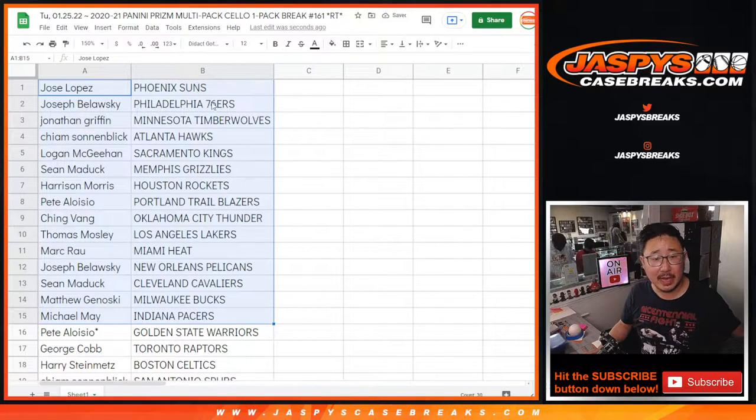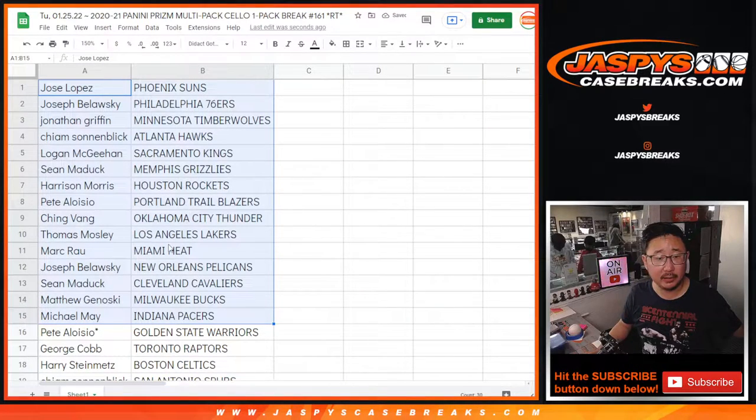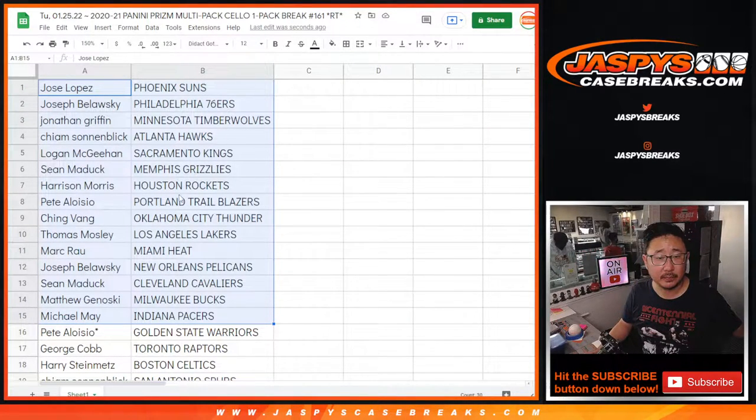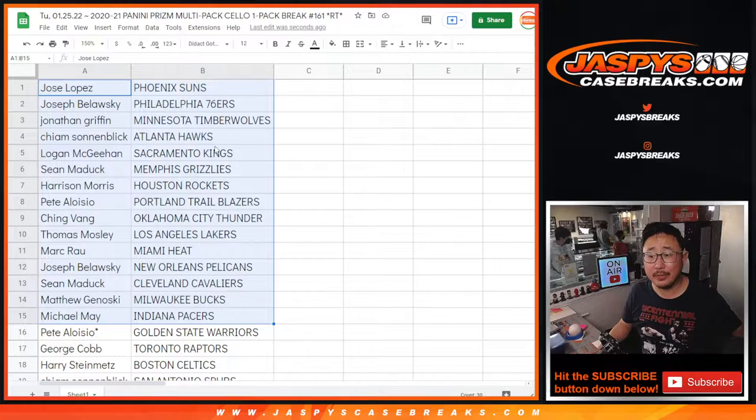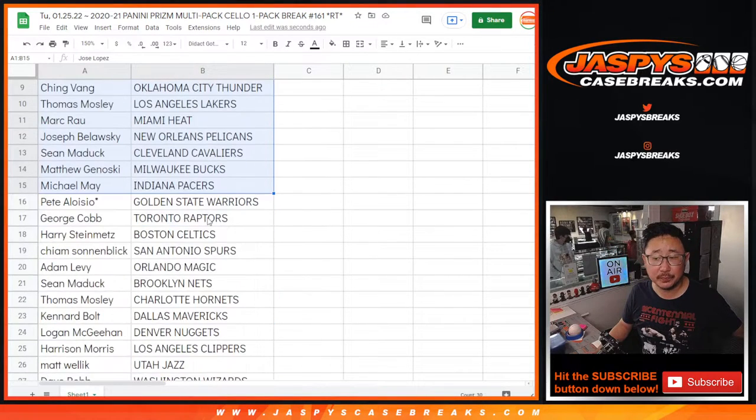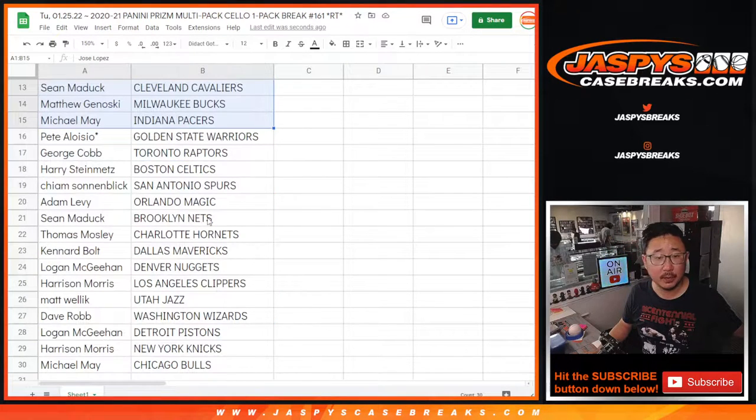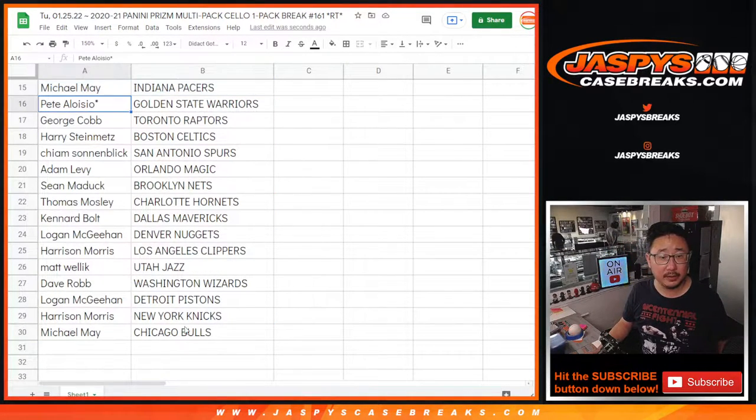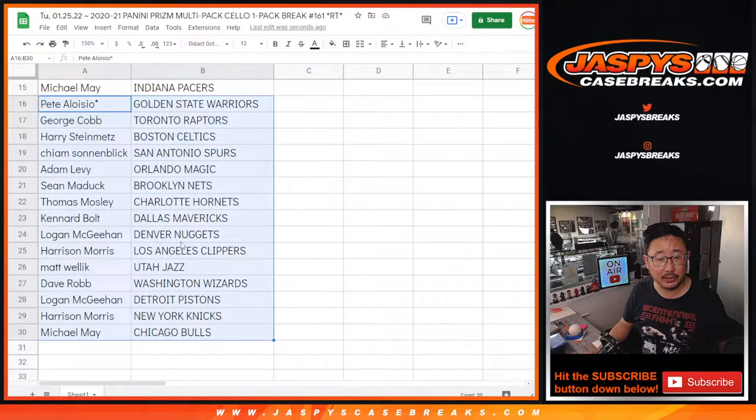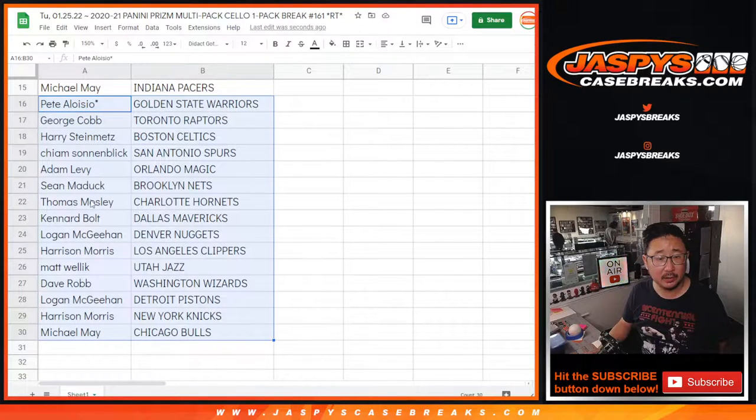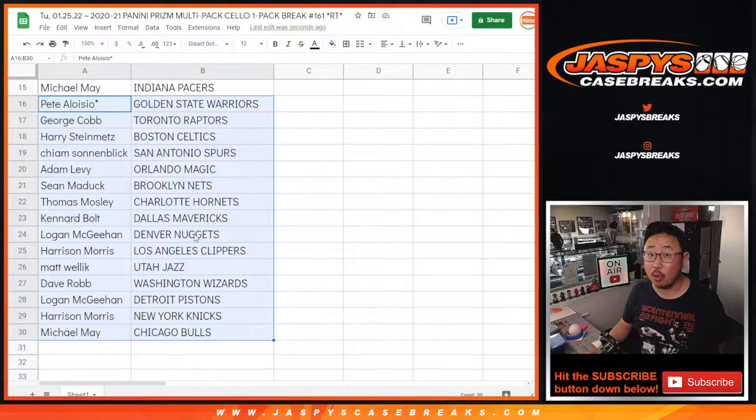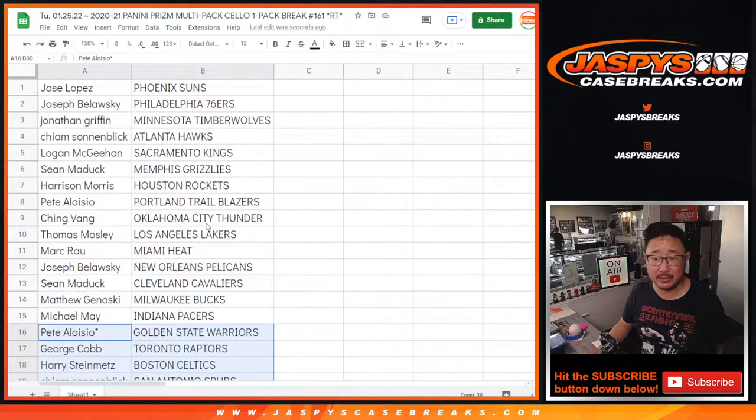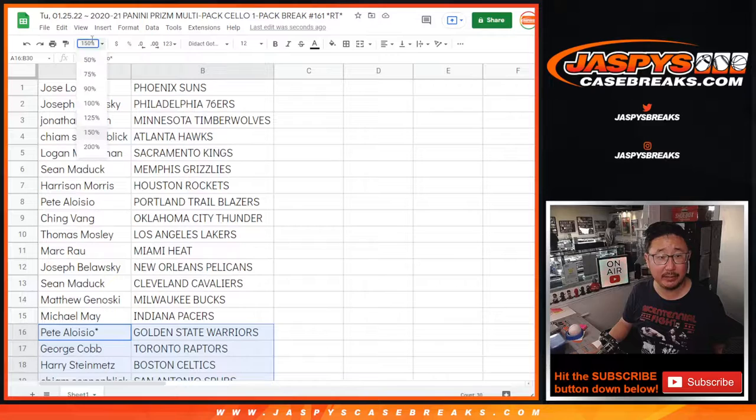All right, so there's the first half of the list right here. Jonathan Timberwolves. There's the second half of the list right here. Thomas Hornets. Could be some surprises in this pack, you never know.